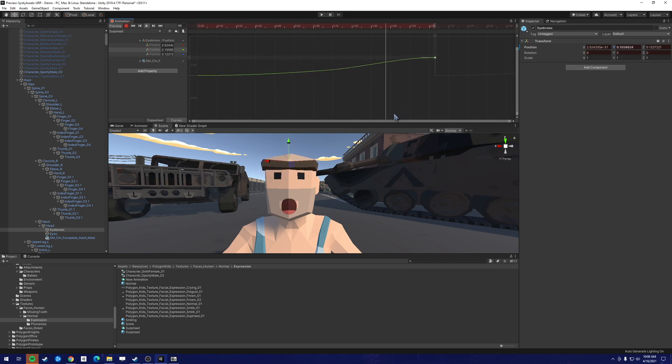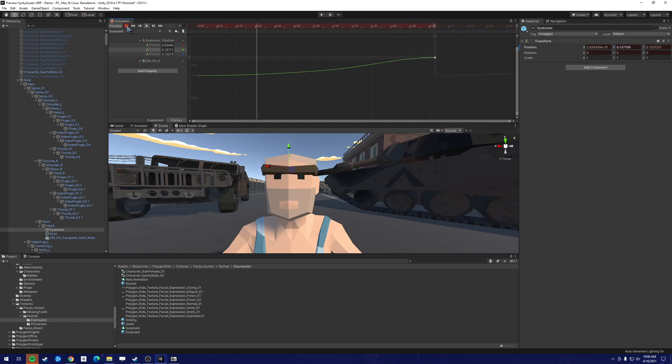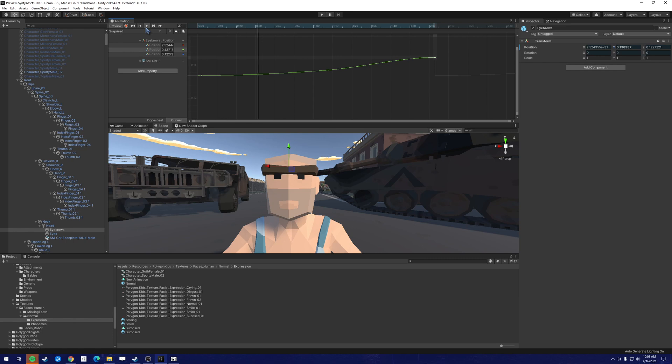And you can come up with the right value. But this creates an animation that we can now save and use in our animation clip. So this is a surprise. Whoa.